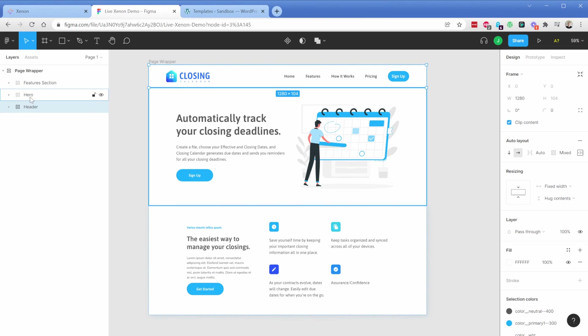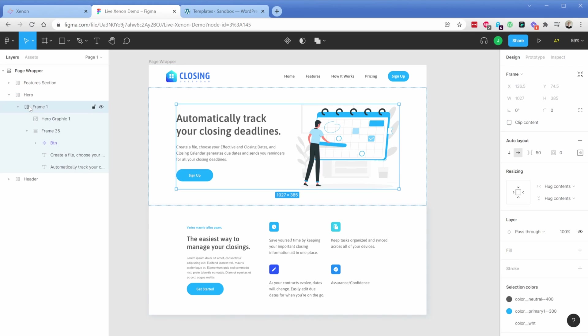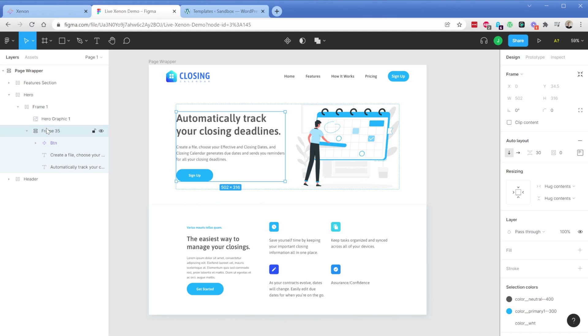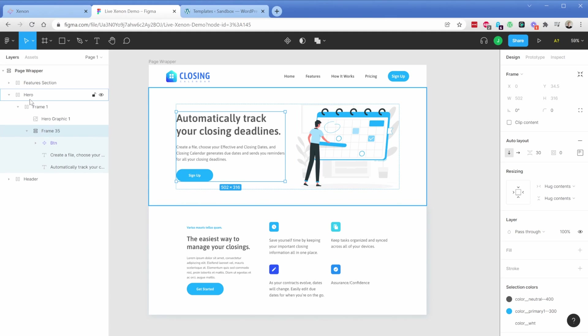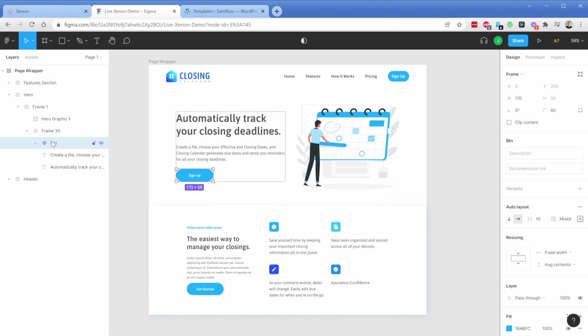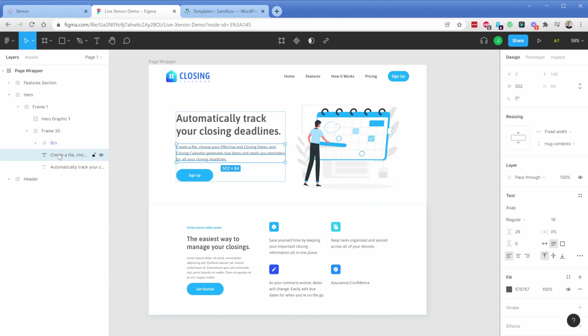The same thing is true for this hero section. I have a frame here and inside of that frame I have my graphic and an additional frame. Each of them will become divs, and inside of that again I have a button along with text elements.